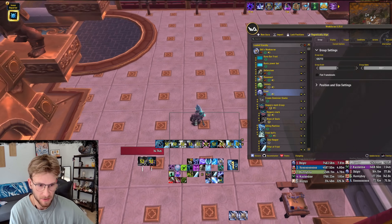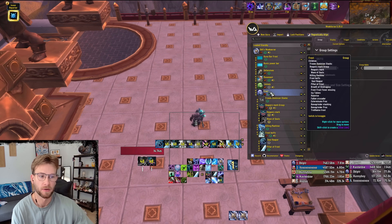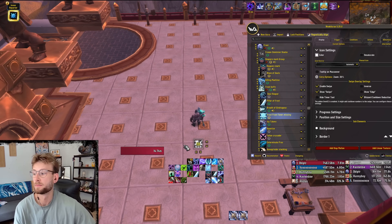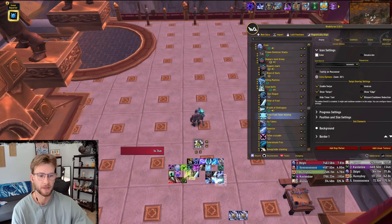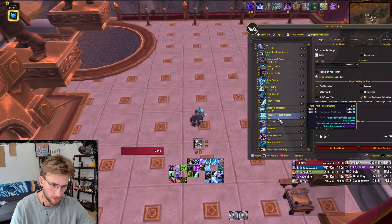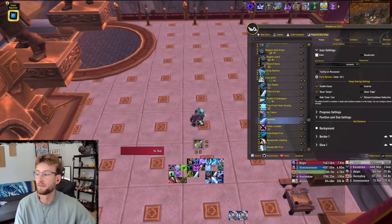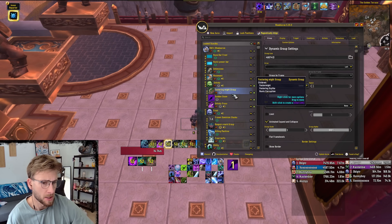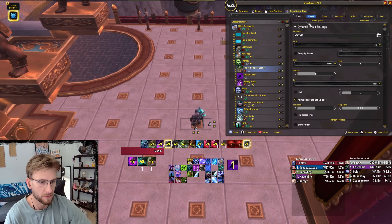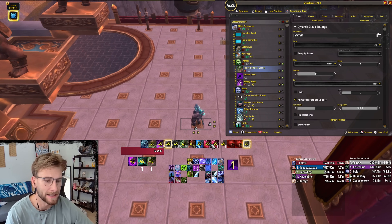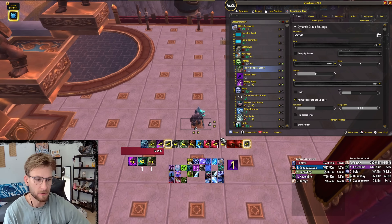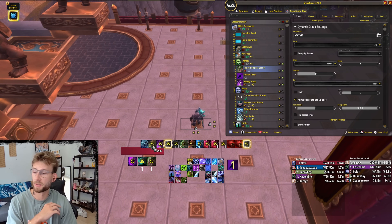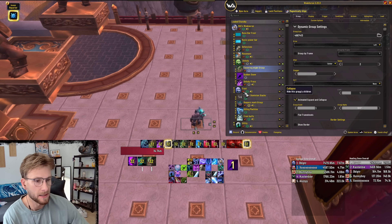I'm not going to go over every single Weak Aura, but there are a lot of things you don't need to track all the time. Frost Fever for example - you don't need to know if it's on the target, you need to know if it's off the target, so the aura only shows when it's not on the target. Same with Razor Ice - if it's on the target I don't need to know; I just need to know if I don't have five stacks and if it's about to fall off. For Unholy, something for your Sanlayn buff is super important because Sanlayn is so good and if you drop this buff you really suffer.